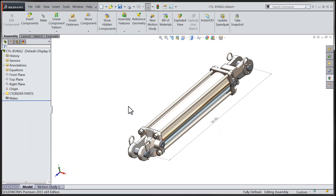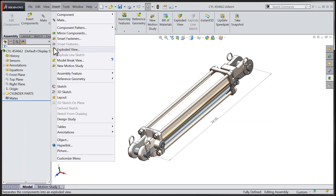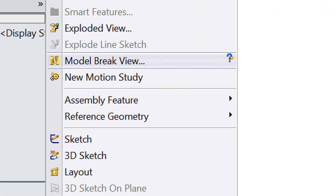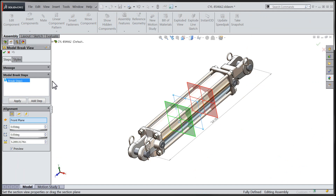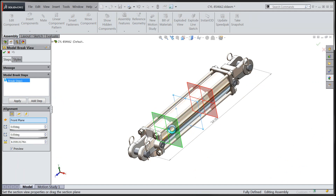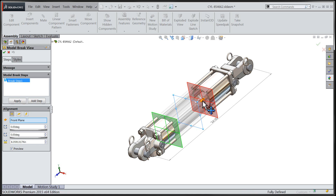Moving down the Insert menu, we'll navigate down until we encounter the model break view functionality. The model break view is going to work identically to the way it did within the part modeling environment, meaning that we'll have the chance to choose some reference planes for the orientation of our model break view and move the break planes to an appropriate distance.